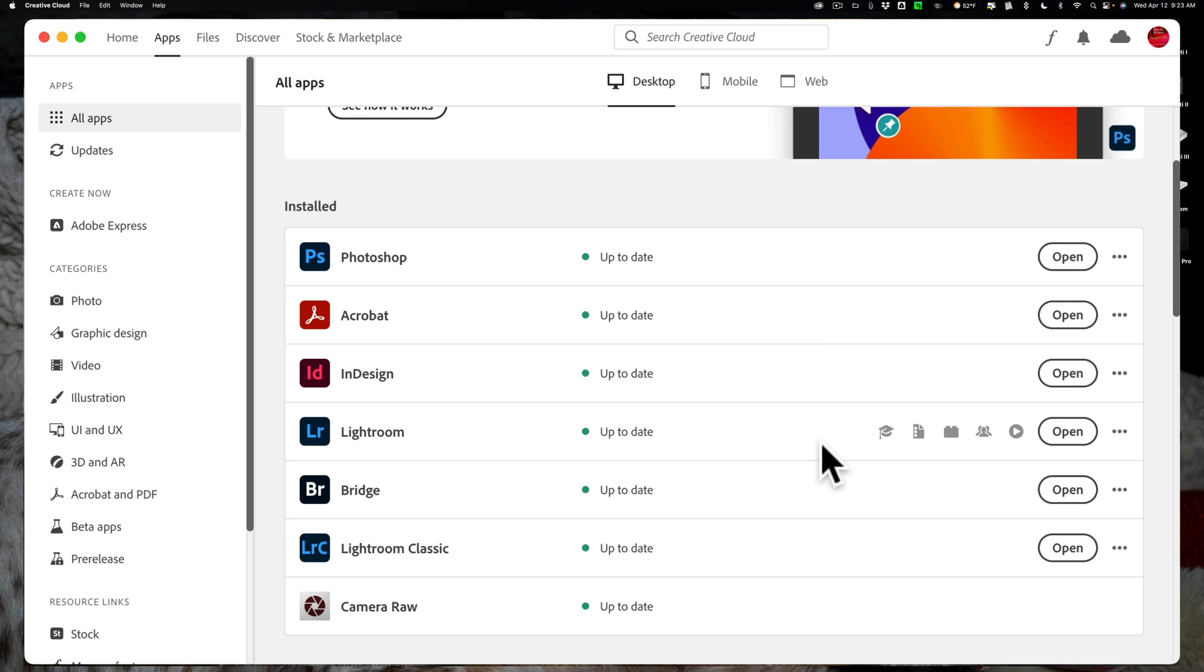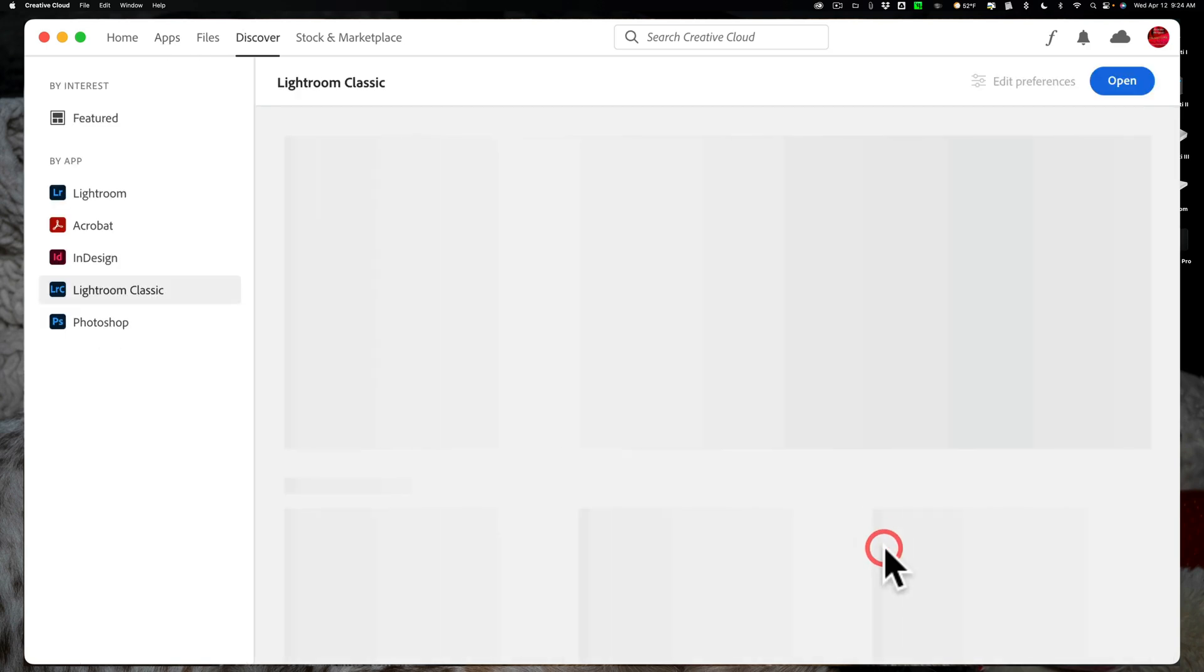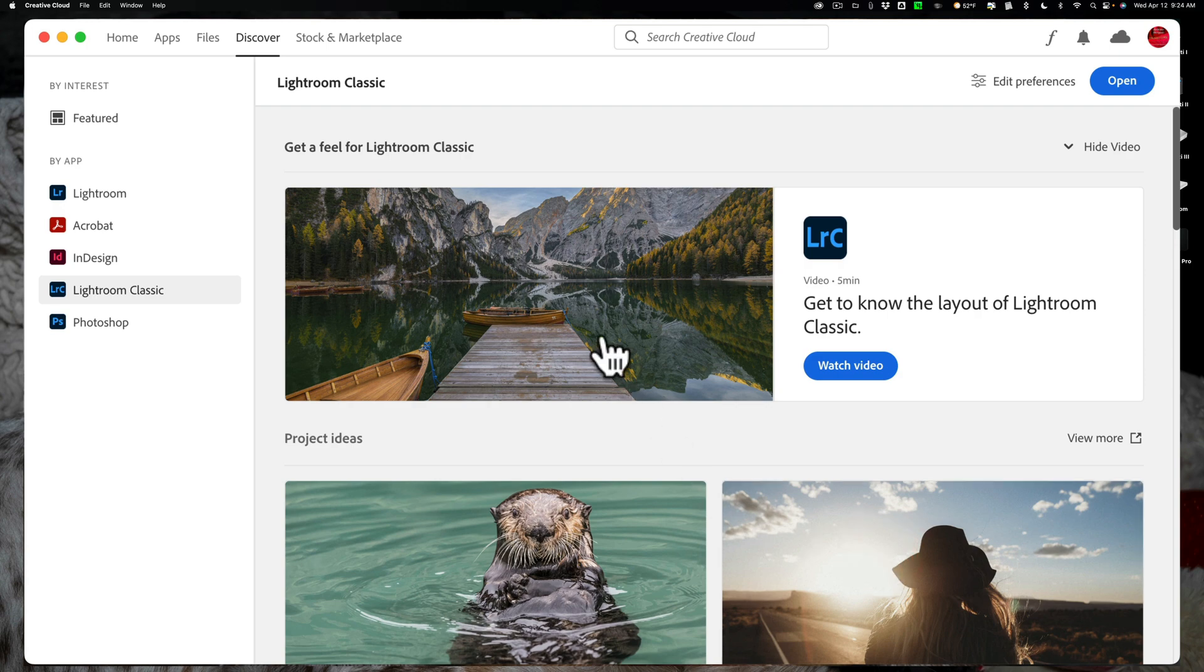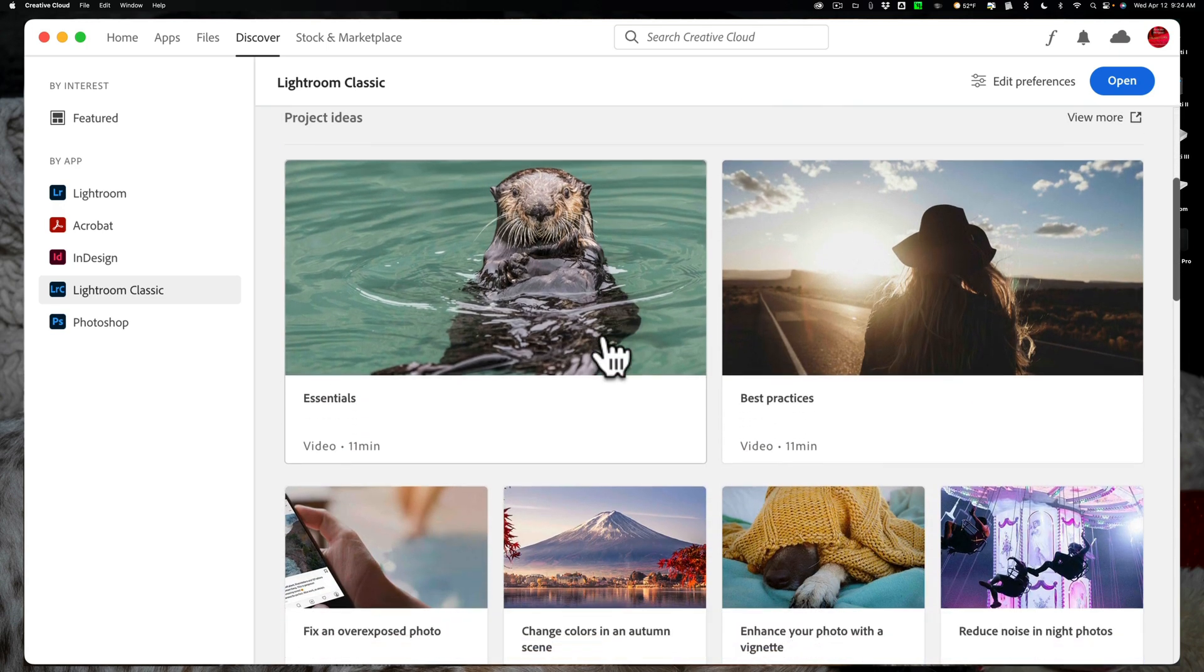And for this demonstration, let's look at Lightroom Classic. When I hover over Lightroom Classic, you can see that five icons appear on the right-hand side. If I hover over the first icon, it says Tutorials.